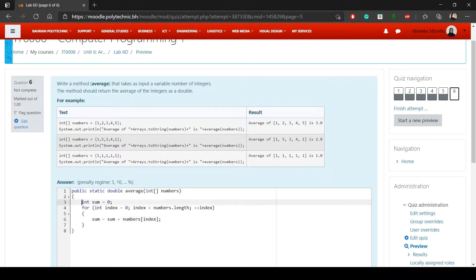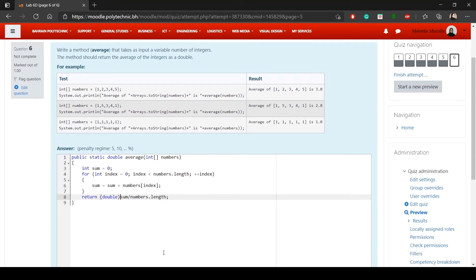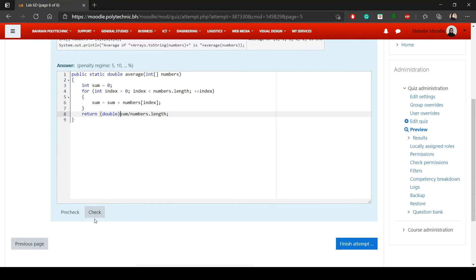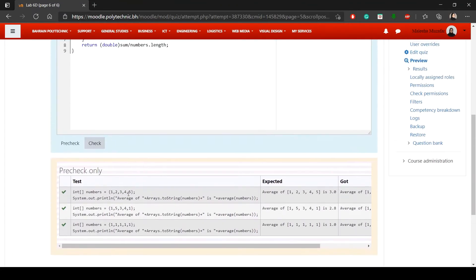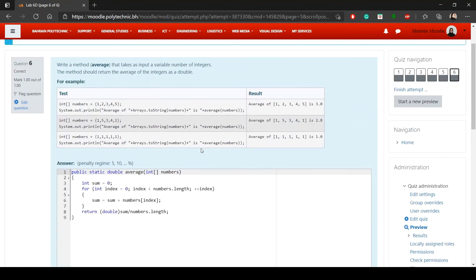Finally, return sum divided by numbers.length. The problem is both sum and numbers.length are integers, but you need to return a double — so cast one of the values to double. This will produce the result in double format. Pre-check and check both pass. That's Lab 6D complete.